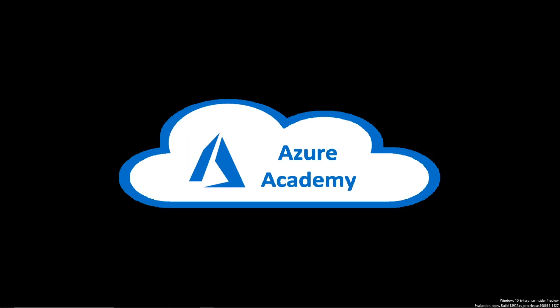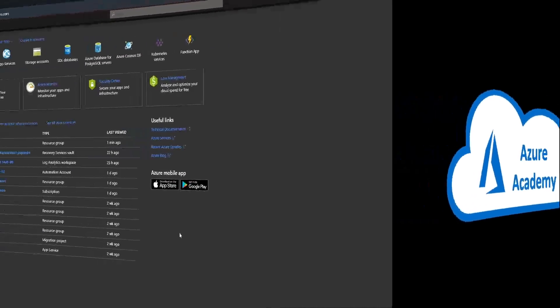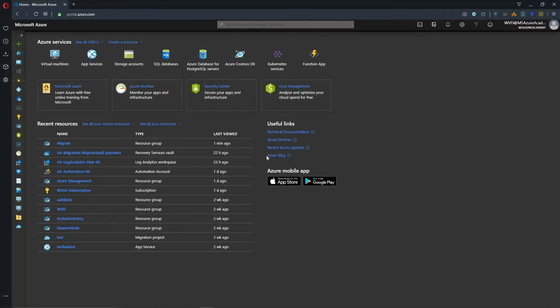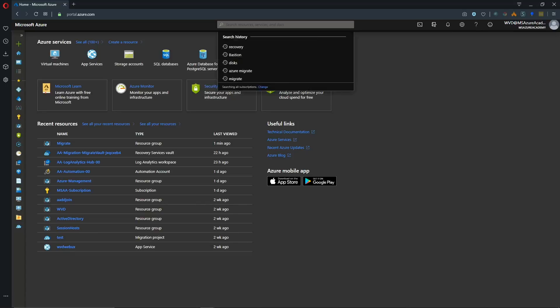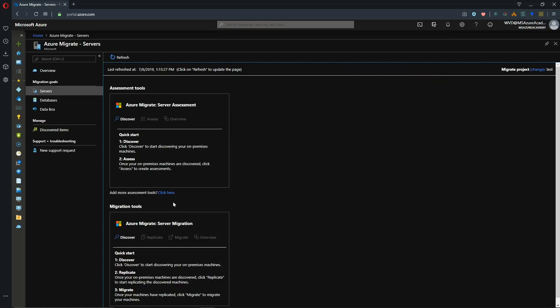So jumping over to the Azure portal. We want to open up Azure Migrate and for that we're just going to search in the top bar here for Azure Migrate and we'll open that up. So in our last video we had added an assessment and a migration tool.